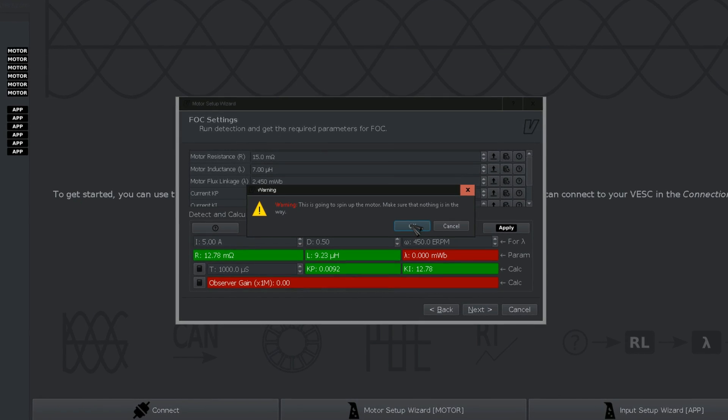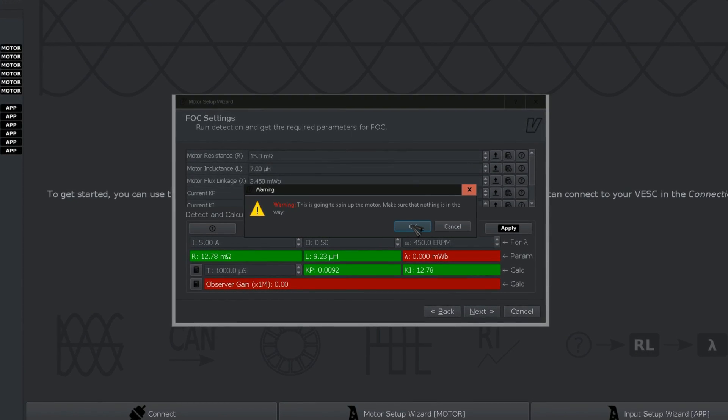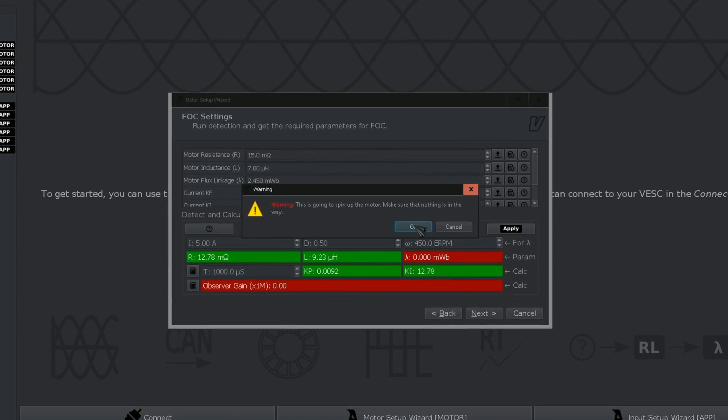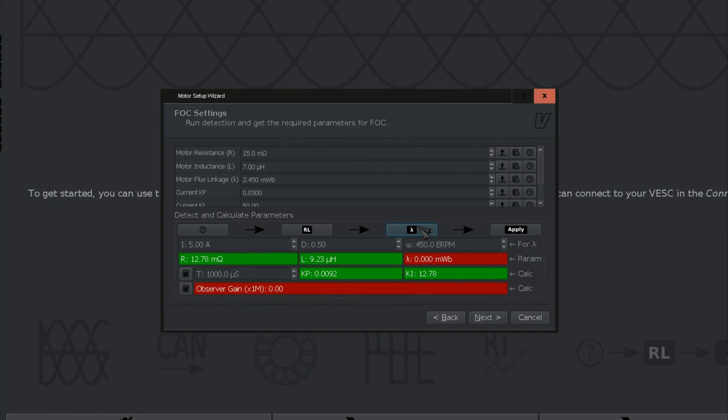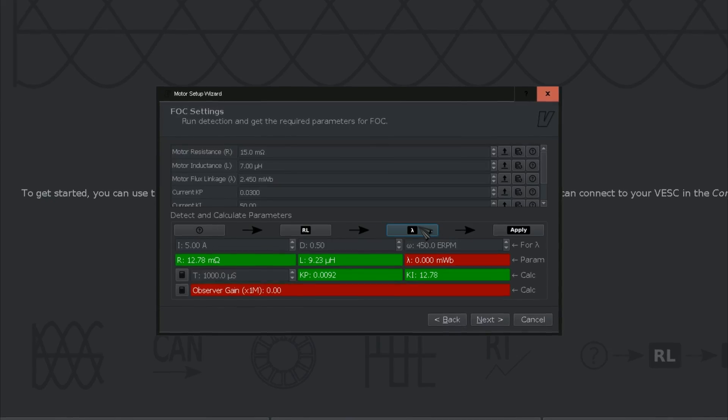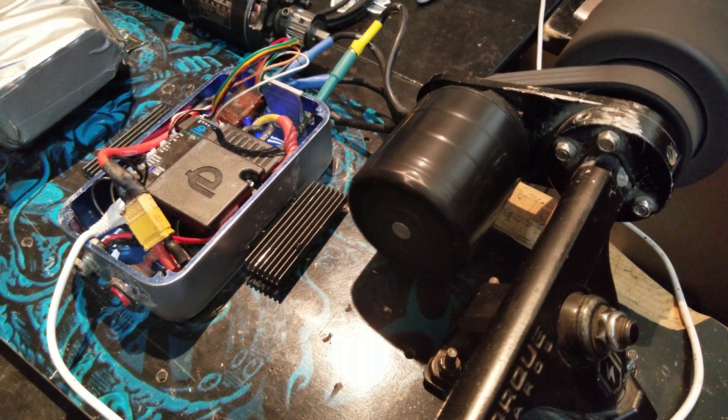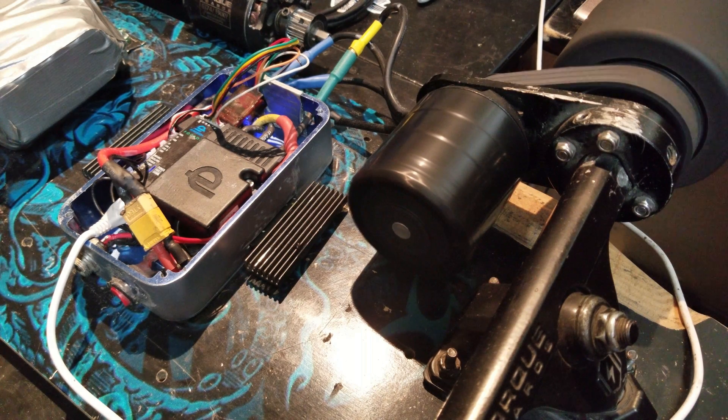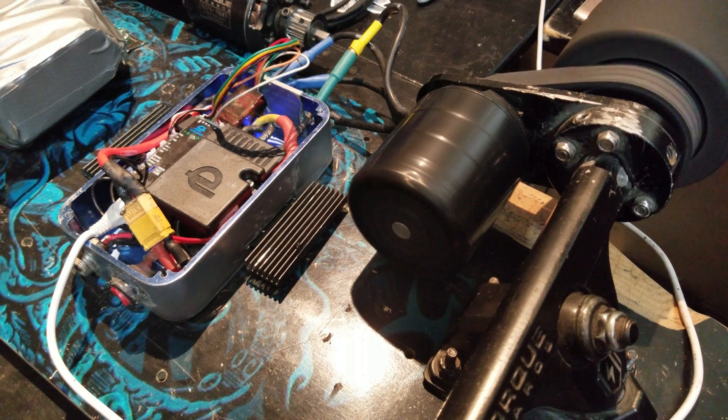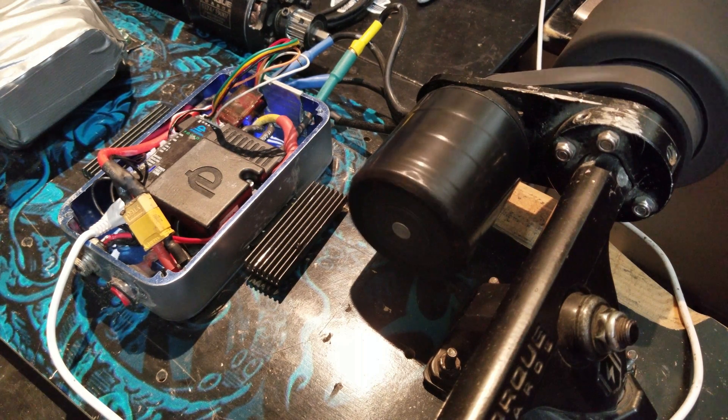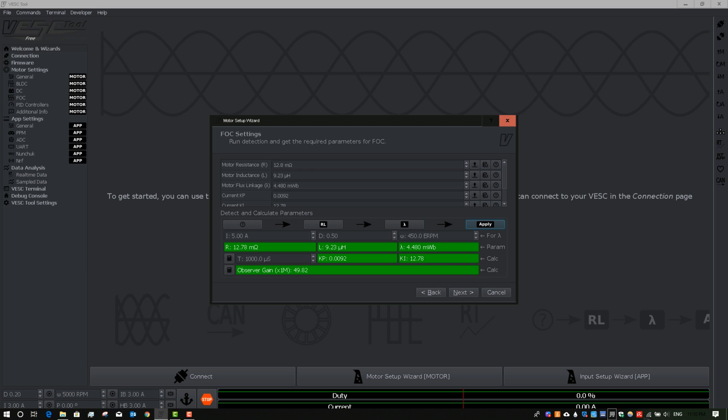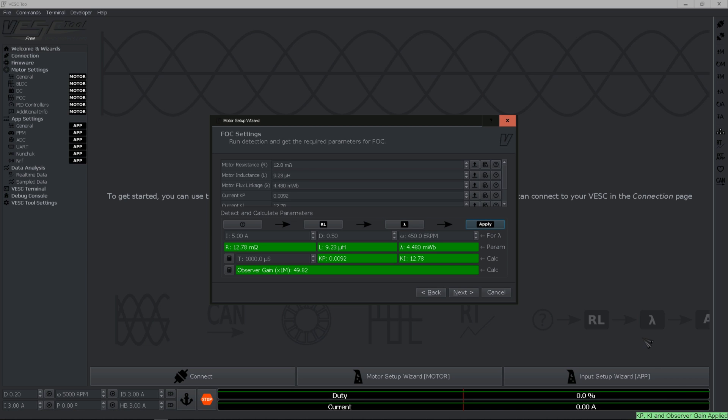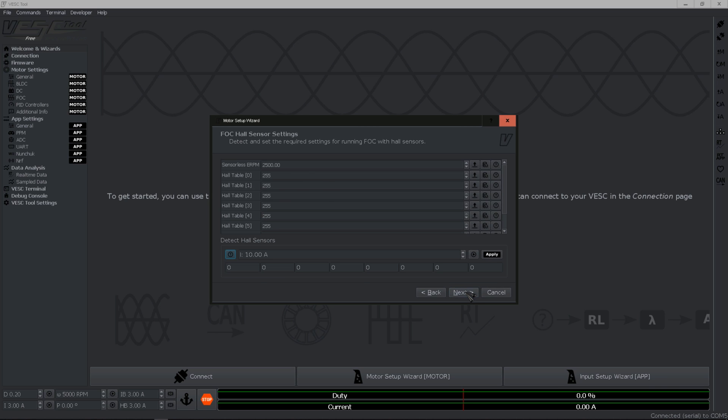Make sure there is nothing on the way of the motor, it is going to spin this time. Alright, so that's all set. Now you want to go ahead and hit apply, read it into the motor. So go ahead and hit next.